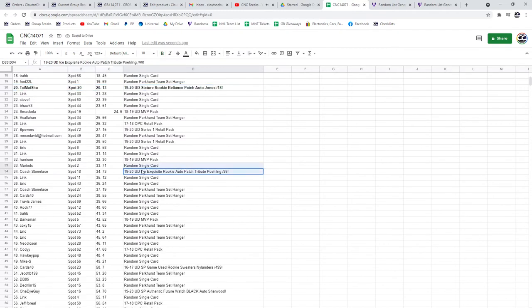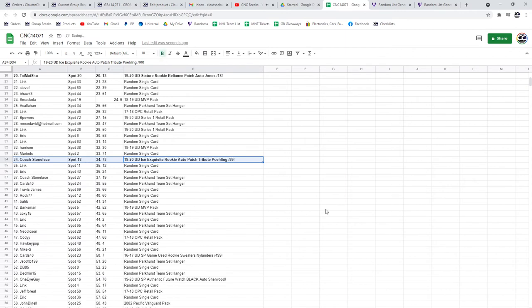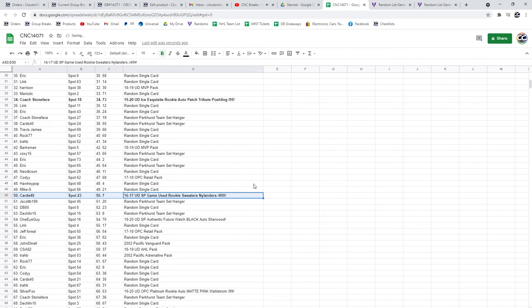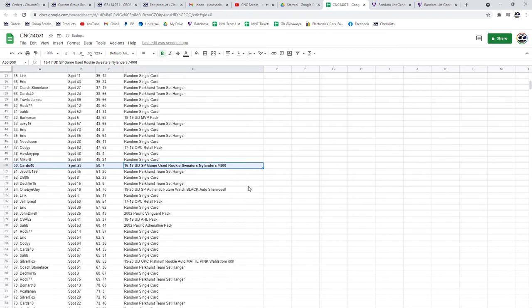The Paling Exquisite Rookie Otto Tribute goes to Coach Stoneface. Nylander out of 4.99 goes to Cards 40.